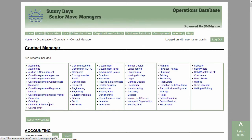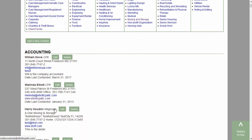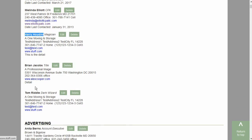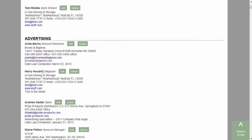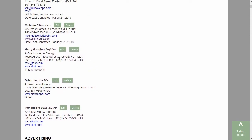A contact can appear in multiple categories. Let's go ahead and take a look at the details for a contact.